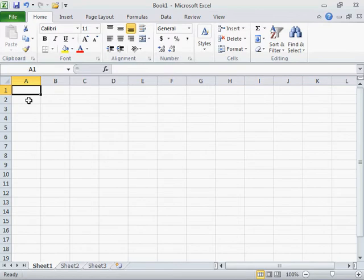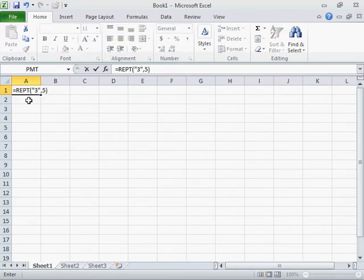Enter equal sign, REPT, open parenthesis, double quotation mark, the character to be inserted, double quotation mark, comma, the number of times the character will be repeated, and close parenthesis. Press Enter.